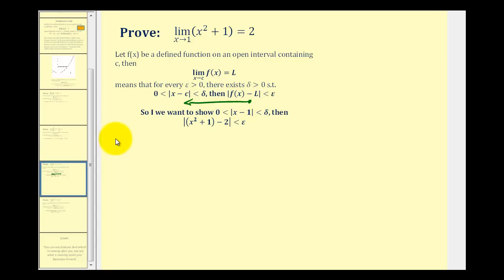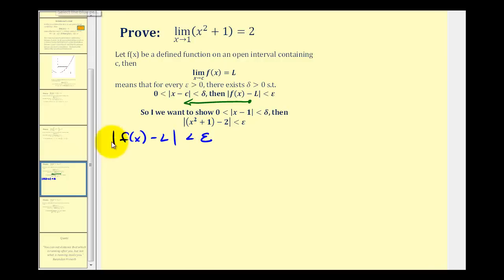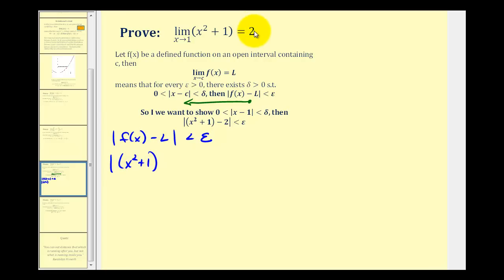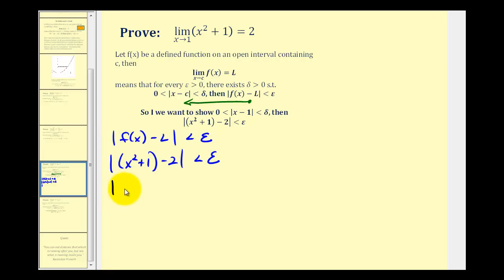We'll start with the absolute value of f of x minus L is less than epsilon. Now we'll substitute x squared plus one for f of x, and we'll substitute two in for L. Clearing the parentheses inside the absolute value, we have the absolute value of x squared minus one, which is less than epsilon.